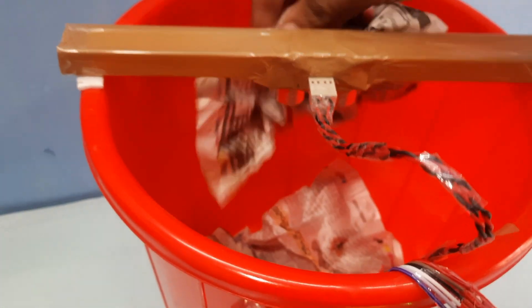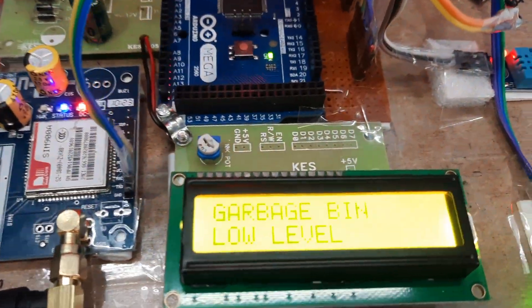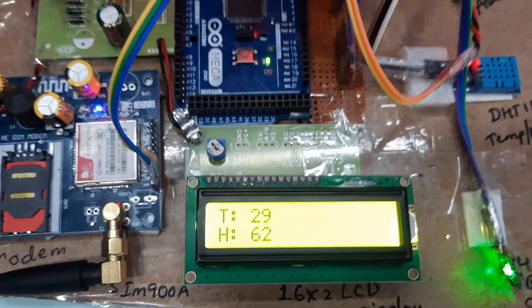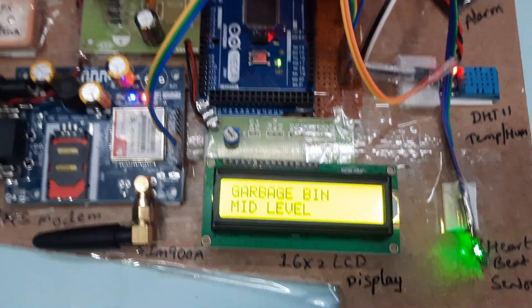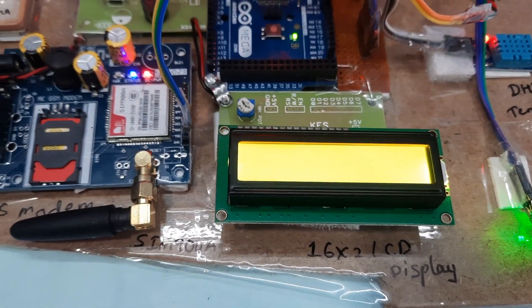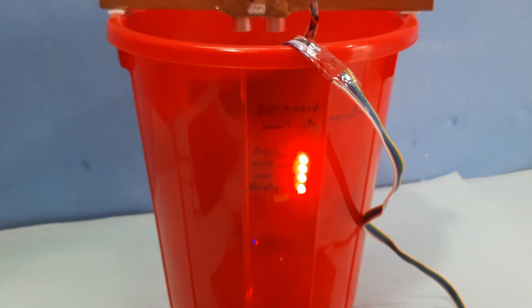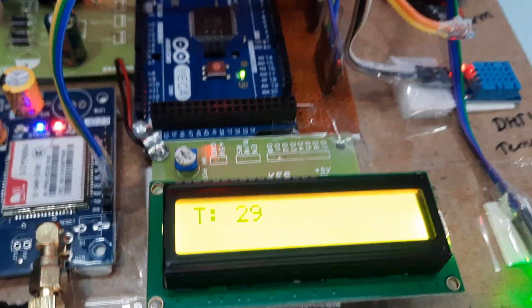Now I am adding some particles to the garbage bin. The level reads Mid, then Low level. Once updated, the system sends the web link via GPRS with latitude and longitude values — action completed and the webpage updates.